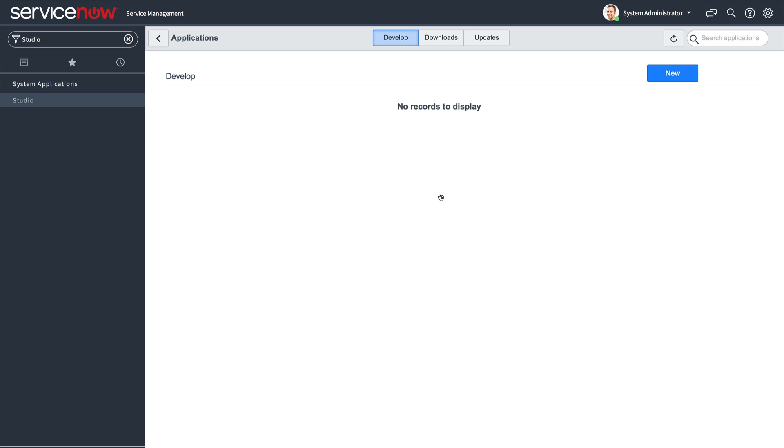From the Studio, you can see which applications are currently in development on the instance and create a new application to develop. You can also see which applications have already been installed on the instance.